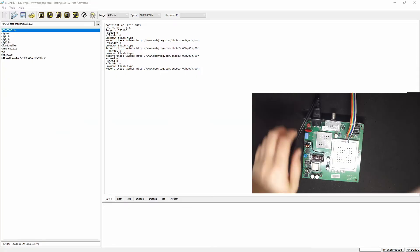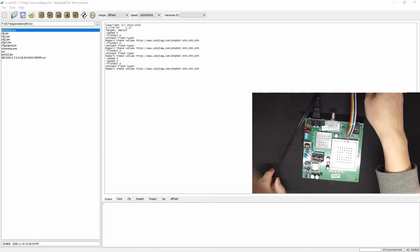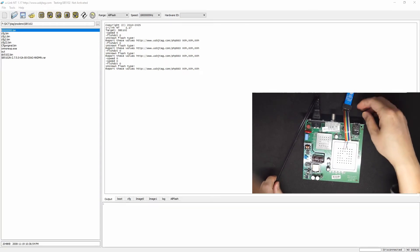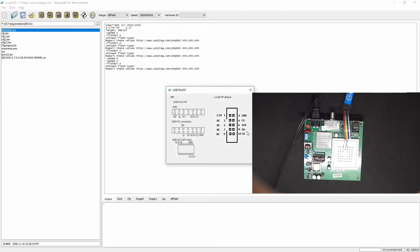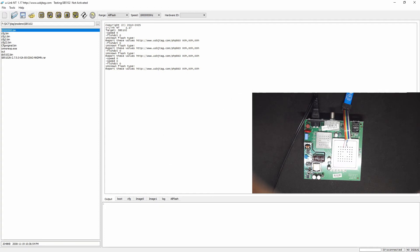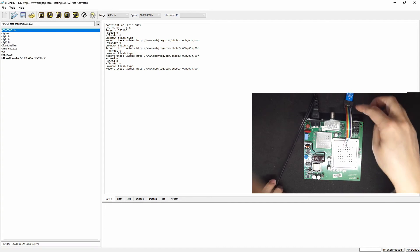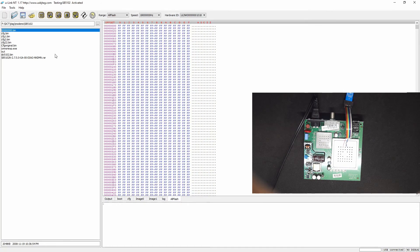Here we connected the modem with the regular 120V and the U-Link NT is connected. On the diagram we can see SI, SO, SCK, and ground. Now let's give power to the modem — you can see the LED lights on. We plug in the U-Link NT, then select and detect the flash. Let's make a backup first.